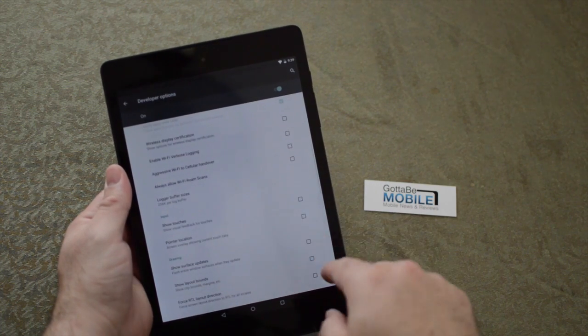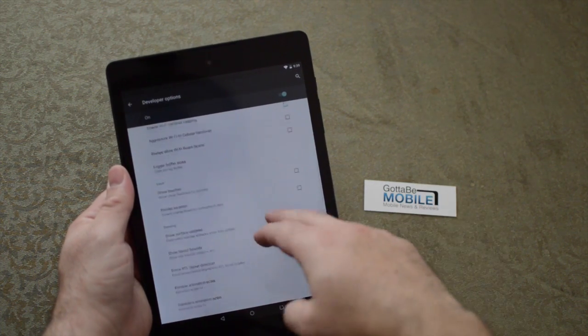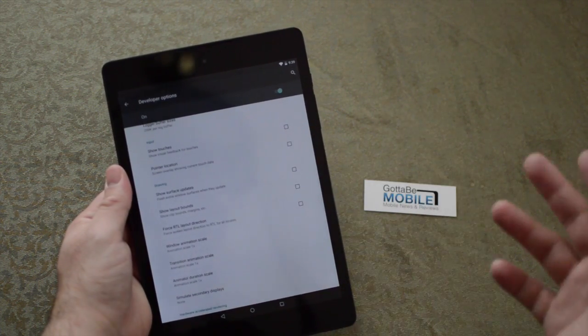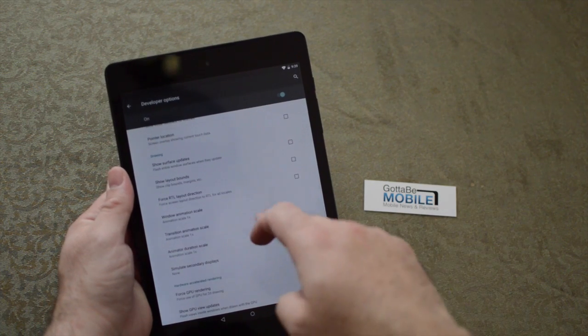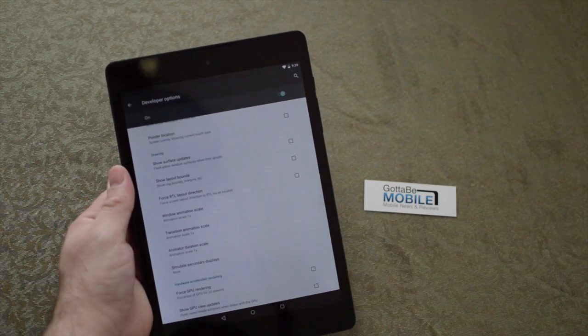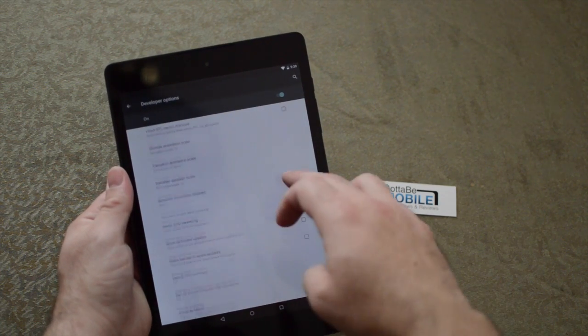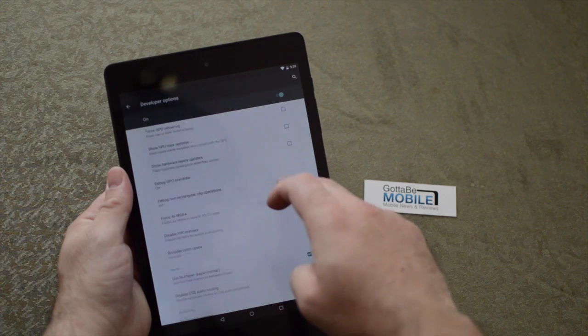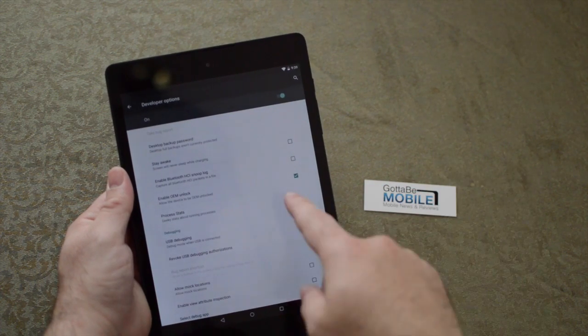You can show visual touches and a lot of stuff obviously aimed at developers. You can also change some of the animation speeds and effects, which may make your tablet look a little faster than it's supposed to be.